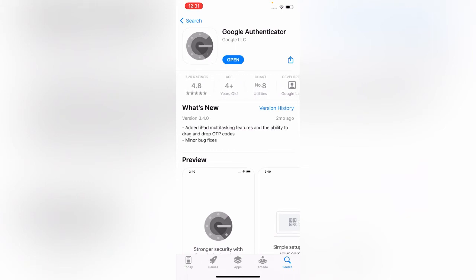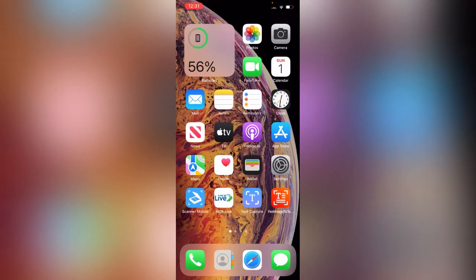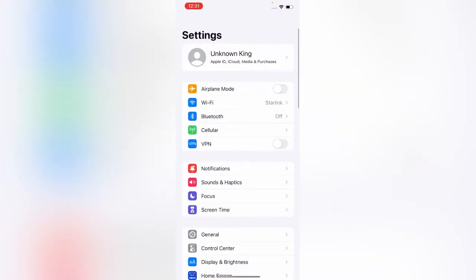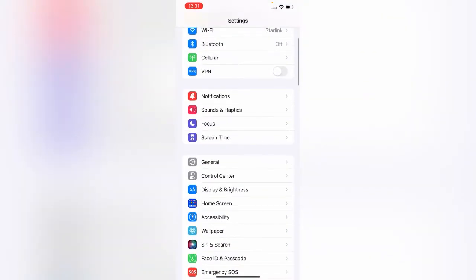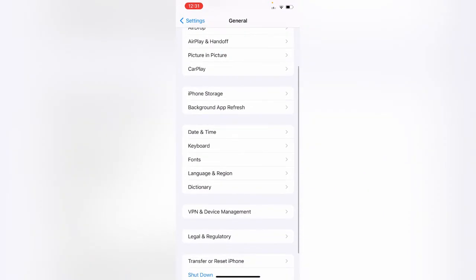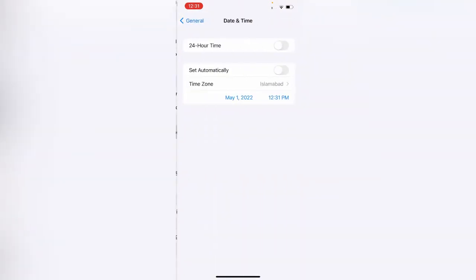Then open Settings, scroll down and tap on General, tap on Date and Time. Simply set automatically, tap on to set automatically.